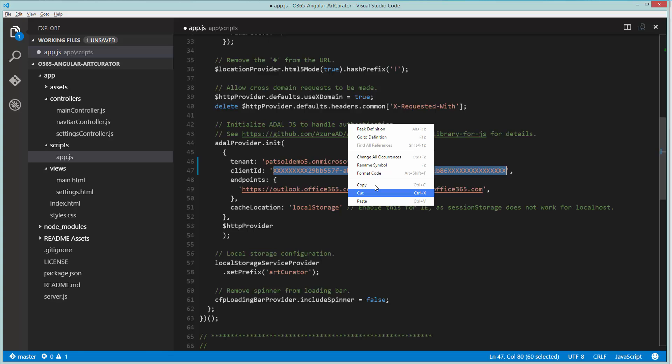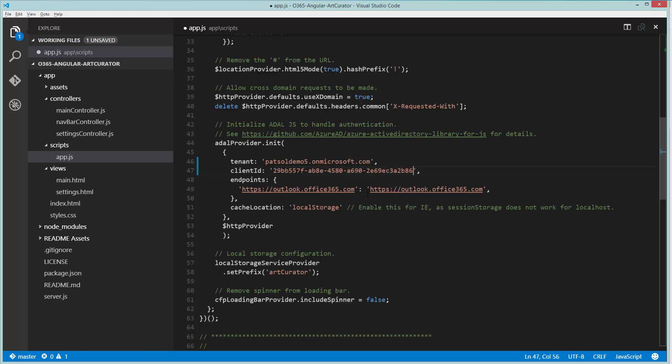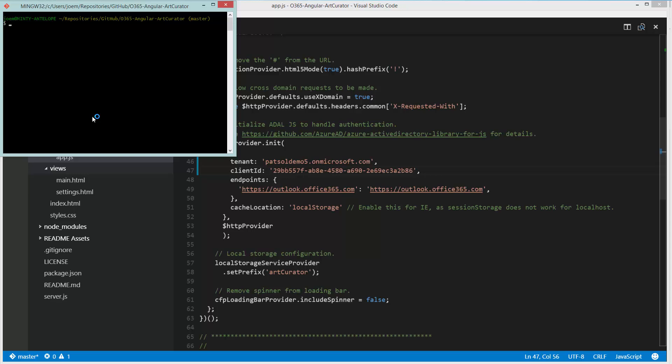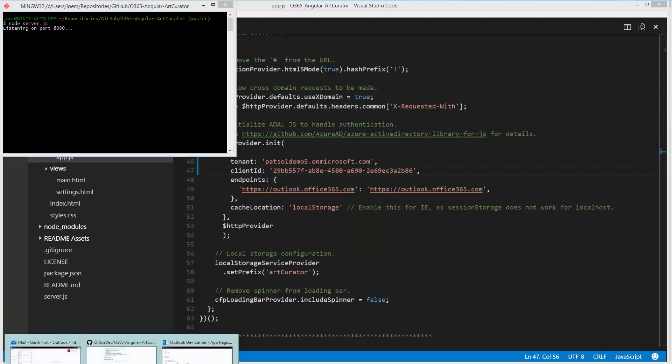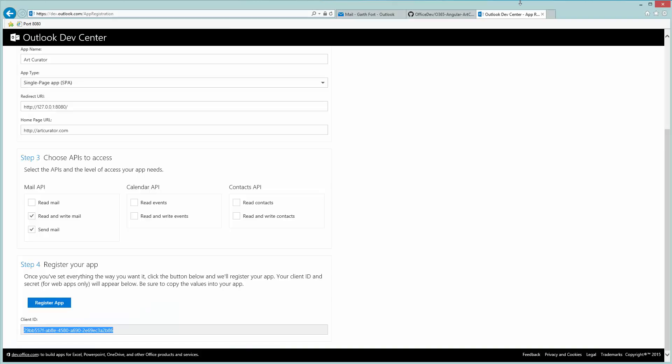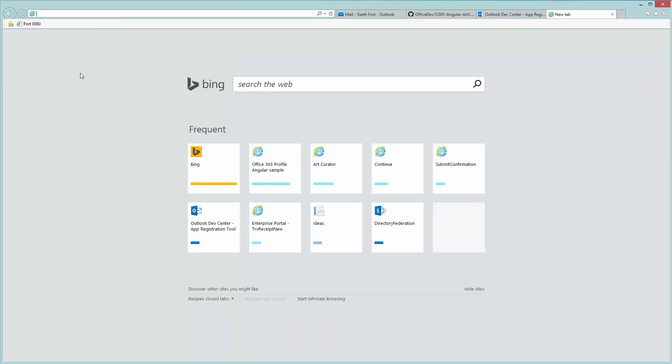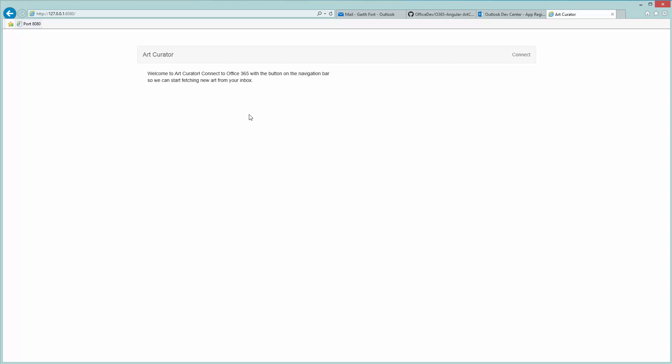Okay, there we go. So we'll save that and move on to start the development server. Using node, type in node server, which is the name of the file. Start that and there you go. The server is listening on port 8080, so head over to IE and visit the port.